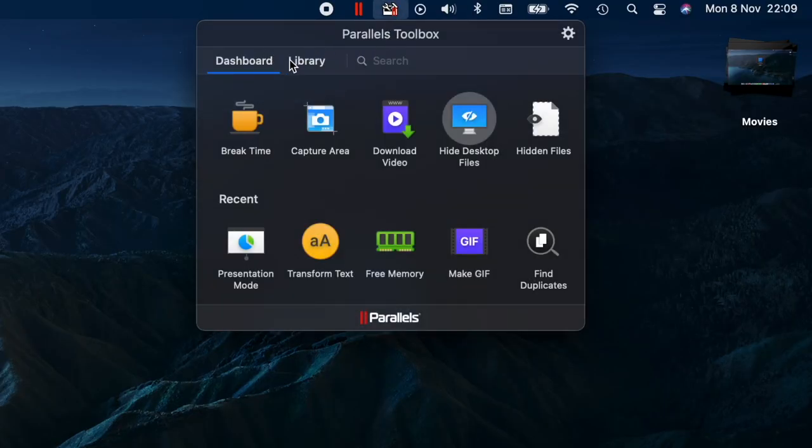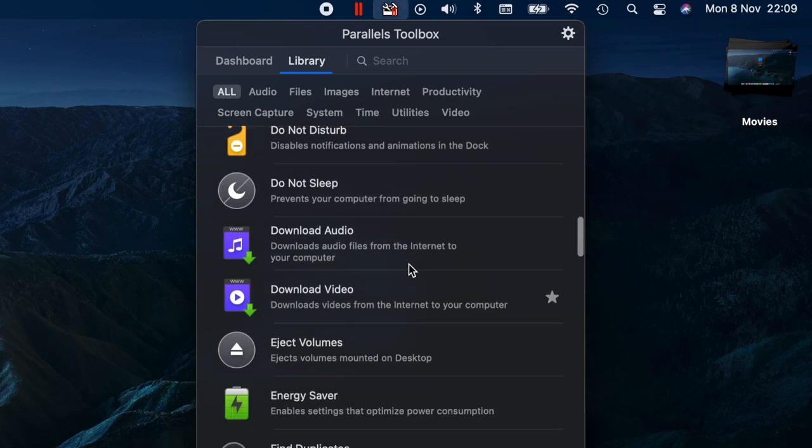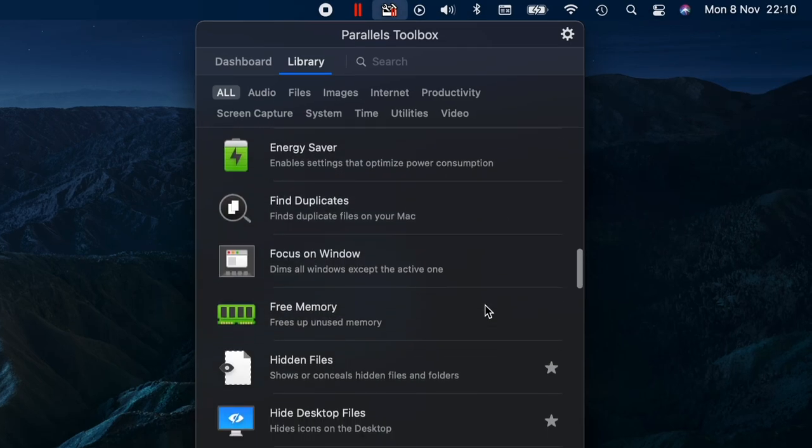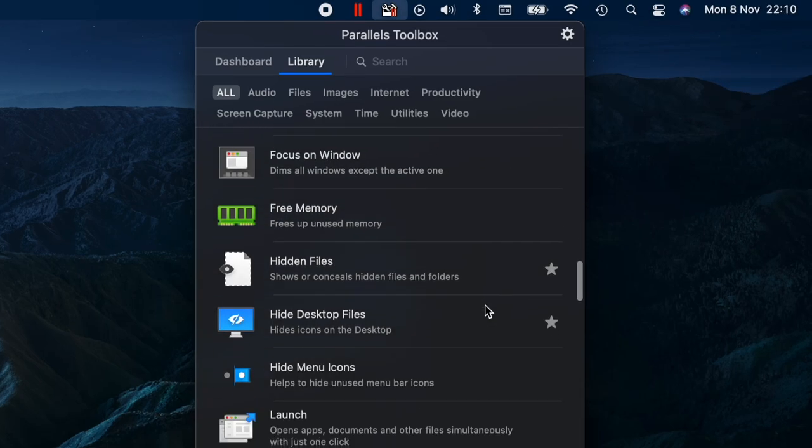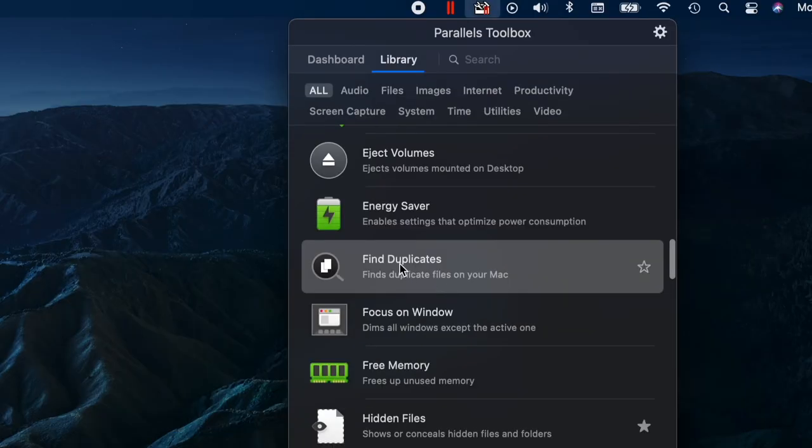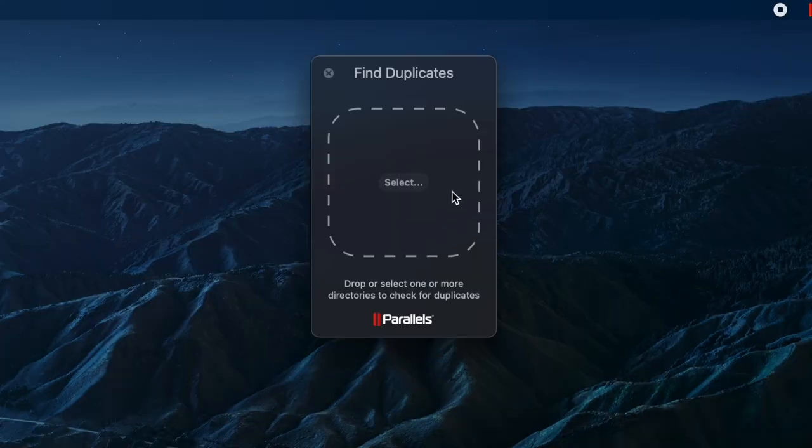Oh and there's more to Parallels than just Parallels Desktop. There's also Parallels Toolbox, which has multiple tools for Mac and Windows which let you perform some really handy tasks with just a single click. There's a library full of them as you can see here.